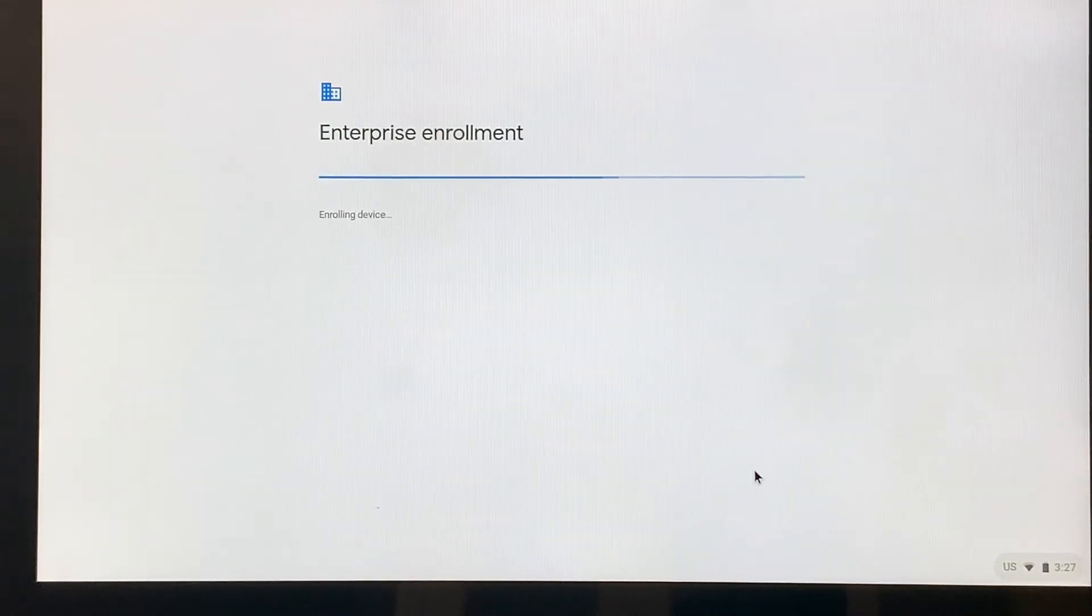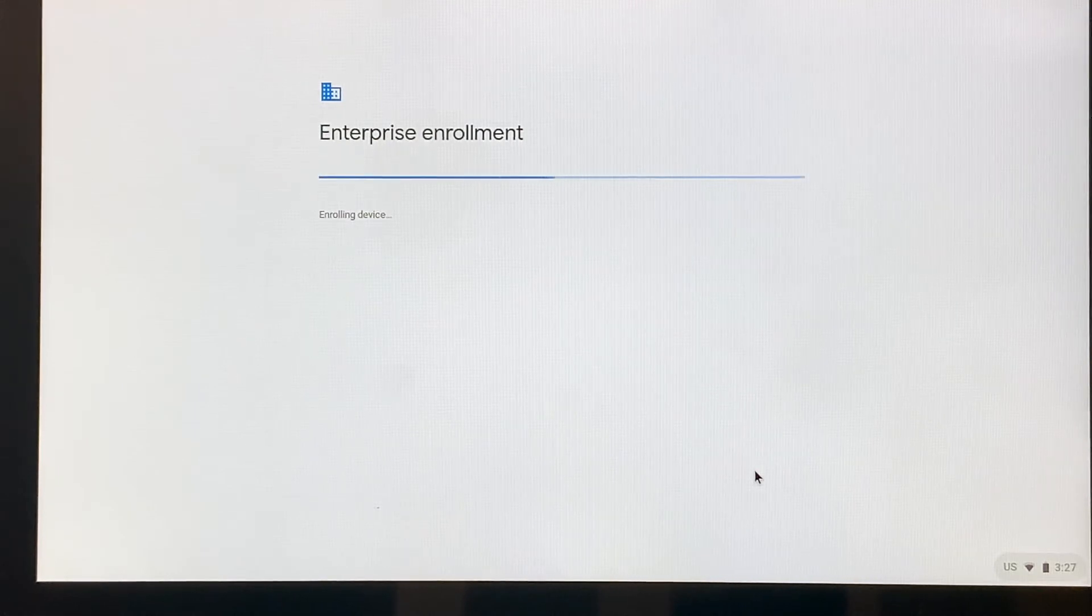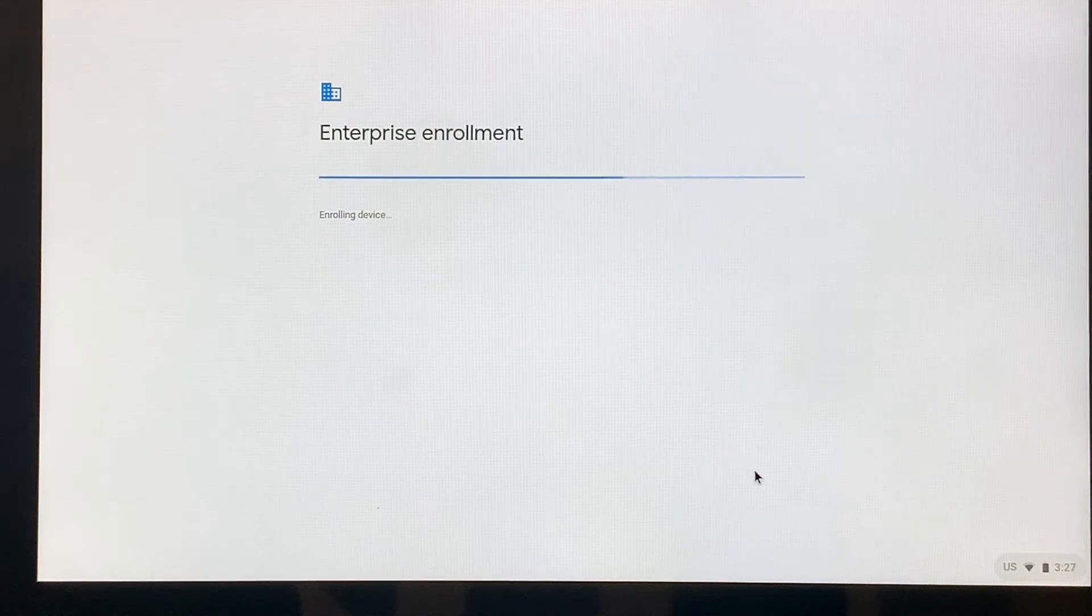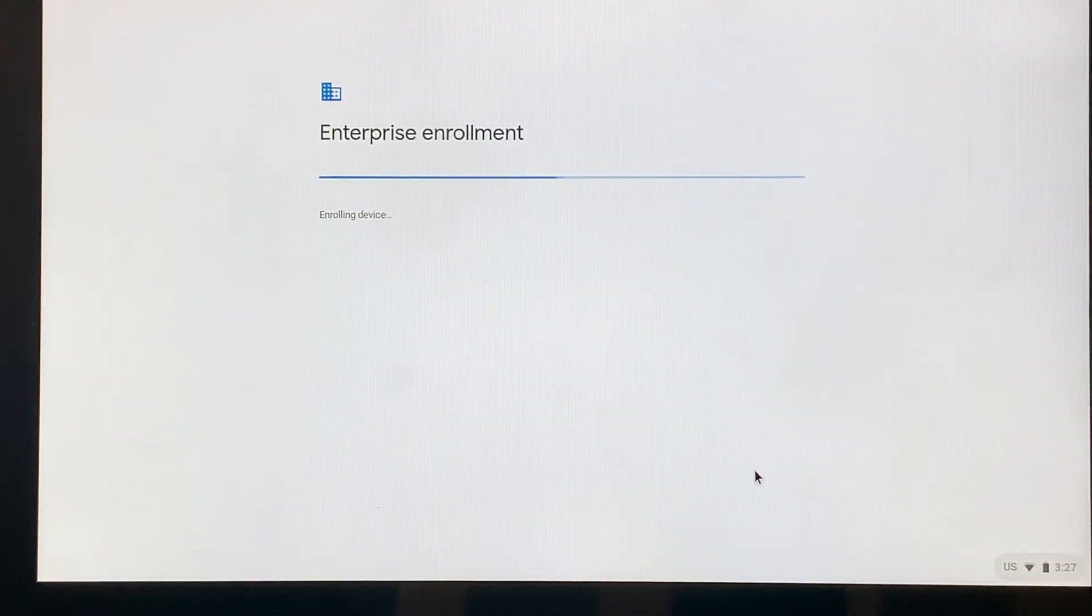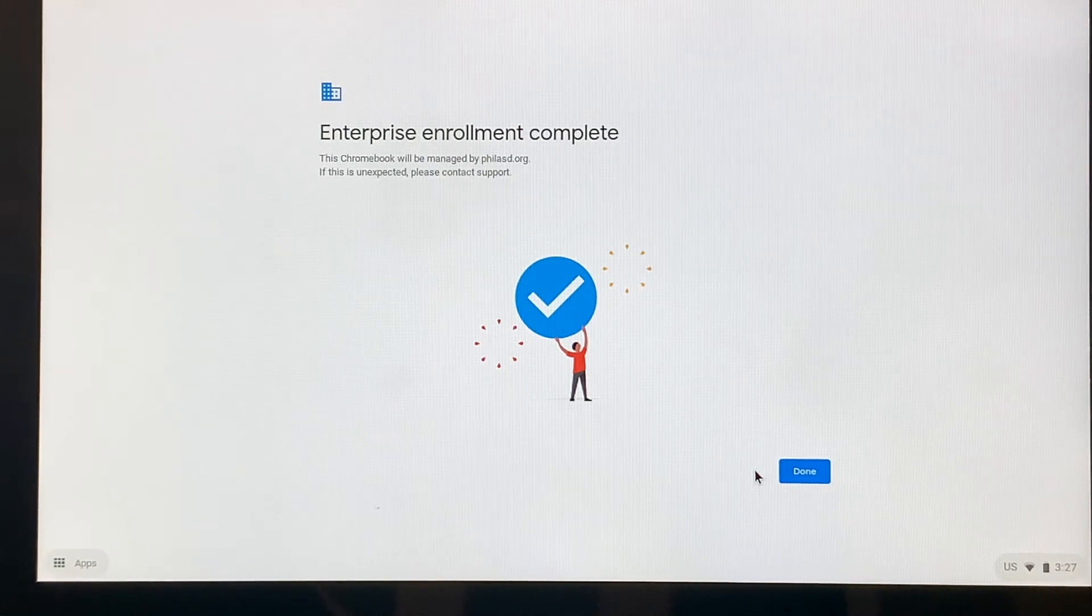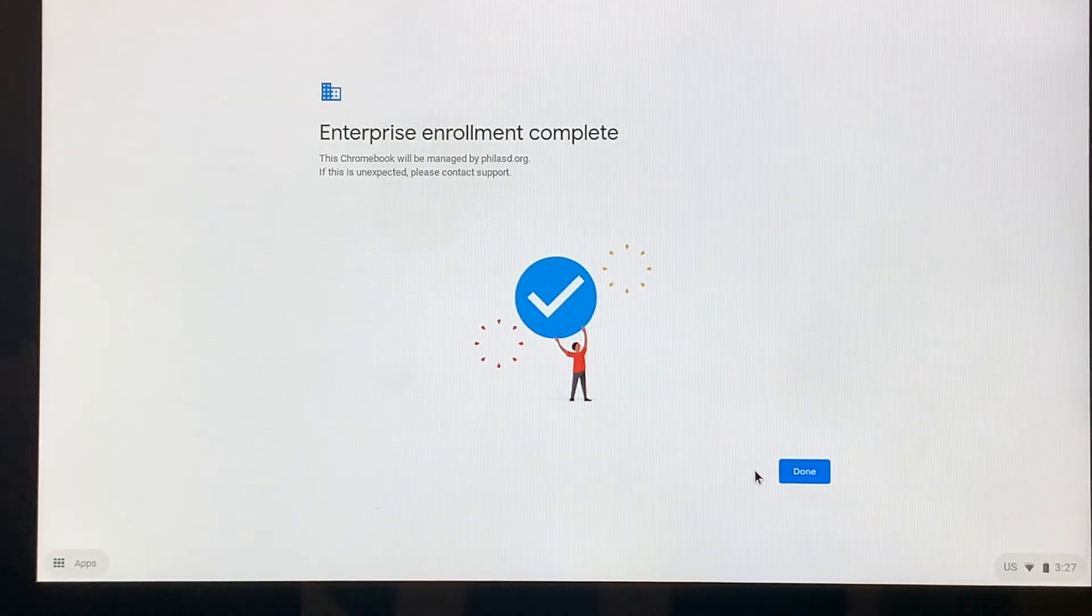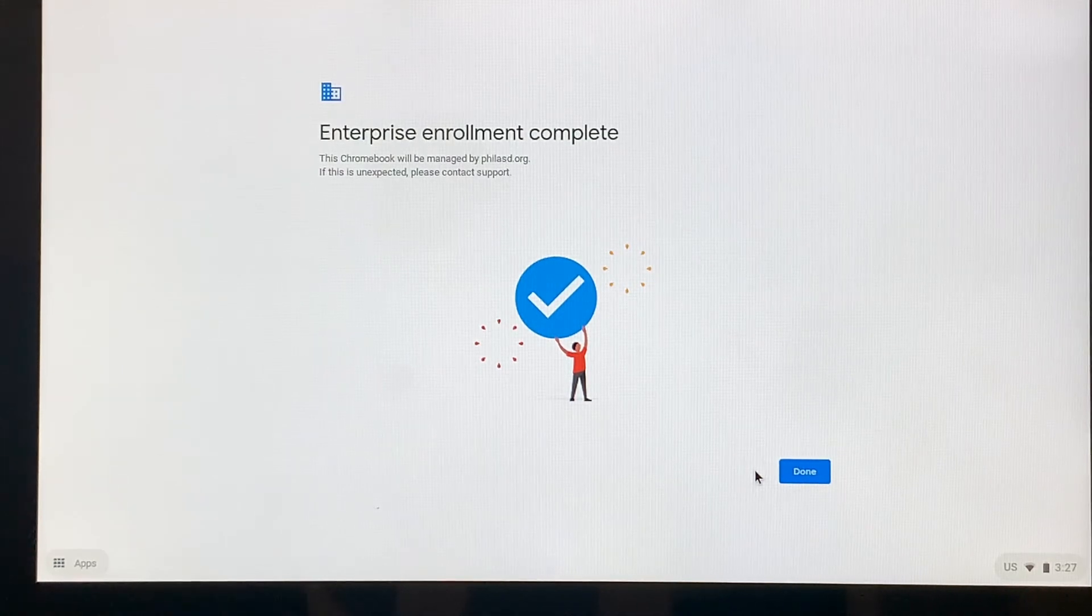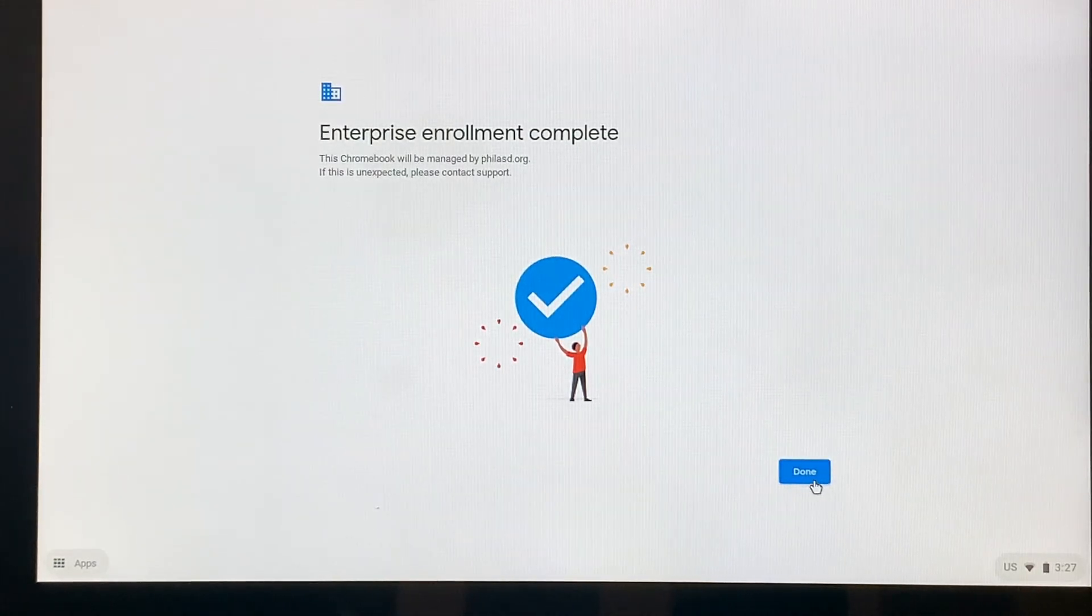Now at the beginning of the video, I explained the School District of Philadelphia portal is like a bubble. And so what we're doing right now is we're connecting that computer with the School District of Philadelphia's network, so that it recognizes that this is a device that a student is going to be using. All right, so it's complete. So we're going to click done.